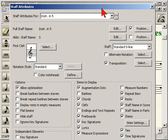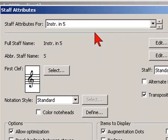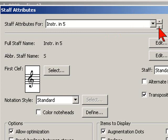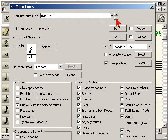A quick tip: whenever you're in a window like Staff Attributes, it has little arrows on the right-hand side, so you don't have to click out and reopen it for the next instrument. Just click the down arrow — not the dropdown arrow, but the arrow next to the dropdown — to switch instruments. So I'm switching back and forth between the two instruments in my score.